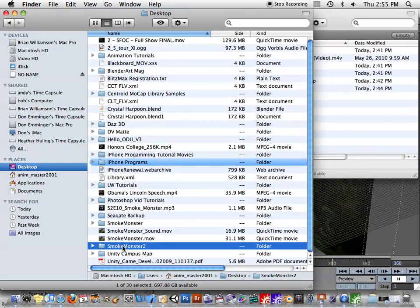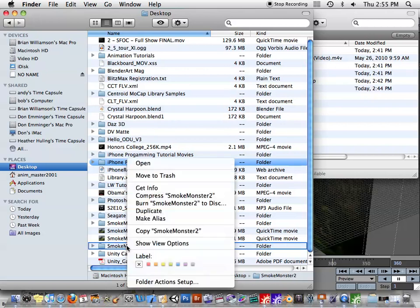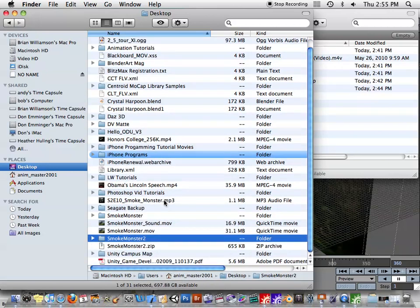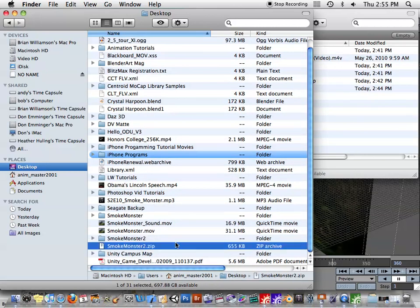And then on the Mac at least, you could, for example, right-click on this, command-click, and compress SmokeMonster2. And then you'll see it makes a zip file for you, and you can put it up there.